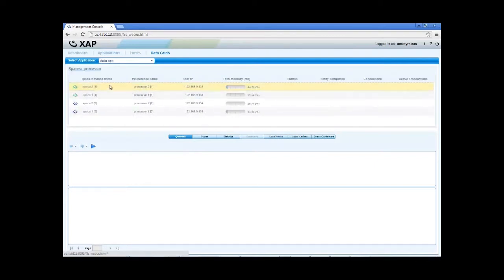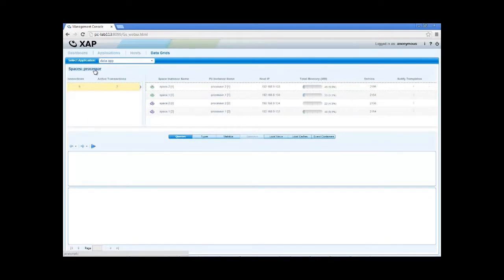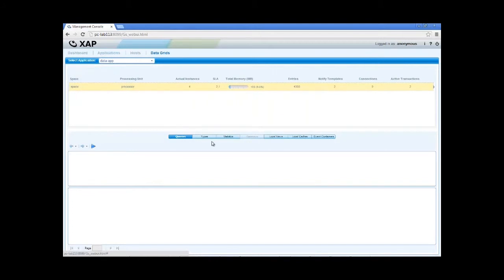For each space, we can see its instances by clicking here. At the bottom, we can see various details and statistics about the data grid, as a whole, or specific instances. We can submit queries directly from the browser.